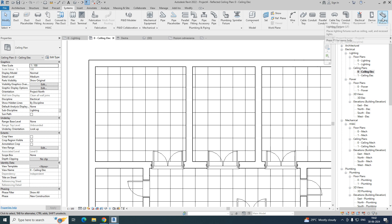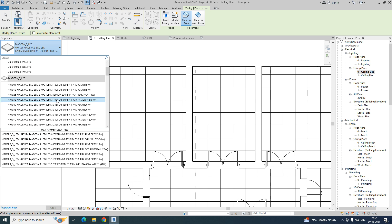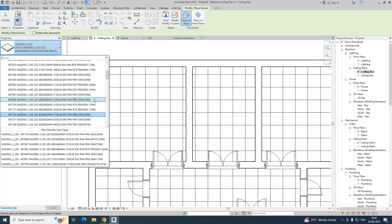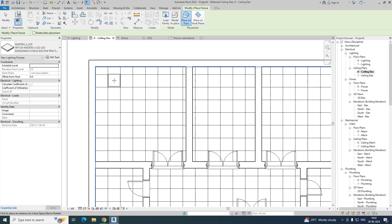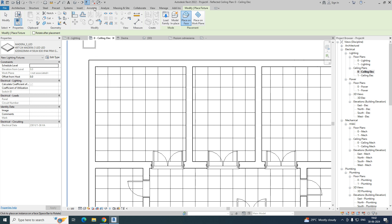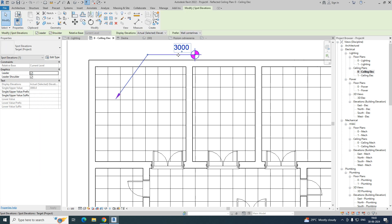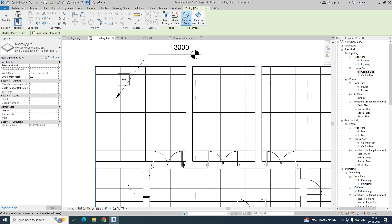Go to the System tab — from here you can choose the Lighting Fixture. Then you need to choose the family whichever you want to use. I have some ceiling-mounted families, and I'm using this particular family. Before placing, go to Annotate and you can take the spot elevations also — the ceiling height is around 3000.